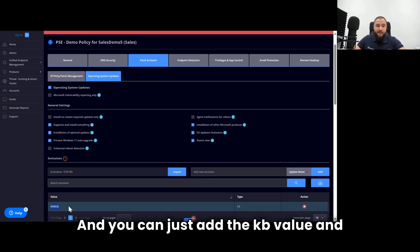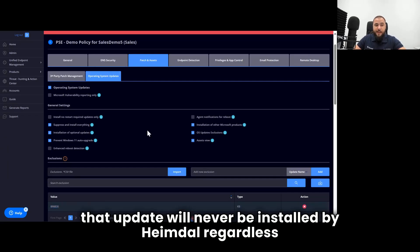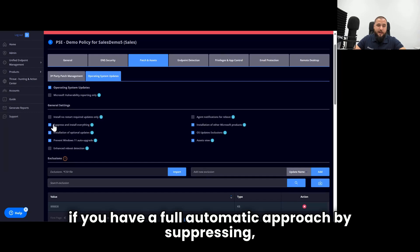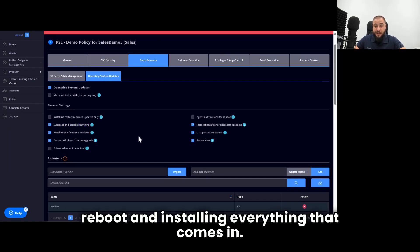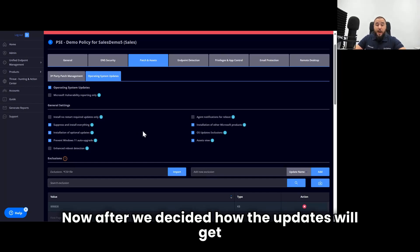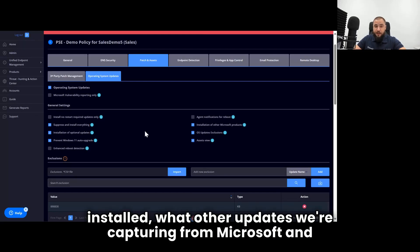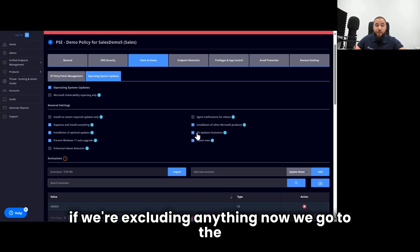And also excluding certain updates from your install process. And you can just add the KB value and that update will never be installed by Heimdall, regardless if you have a full automatic approach by suppressing reboot and installing everything that comes in.